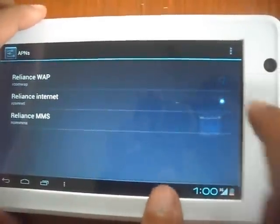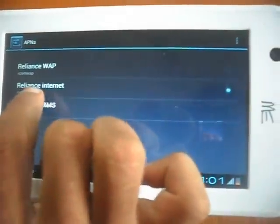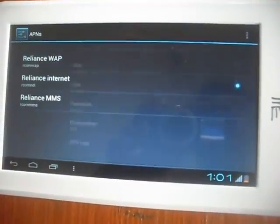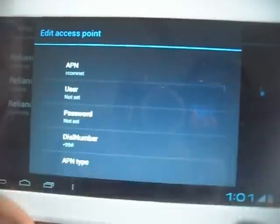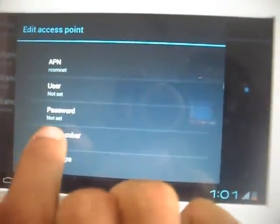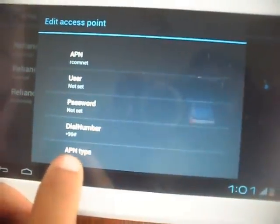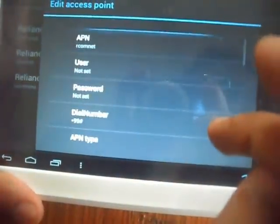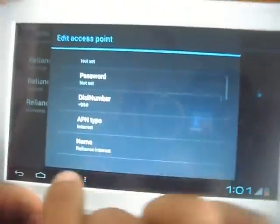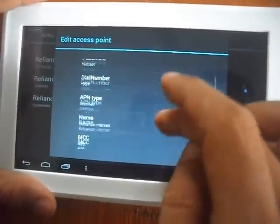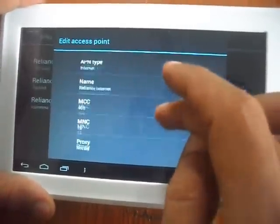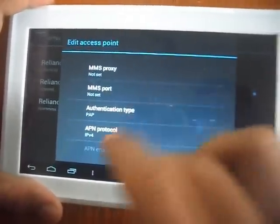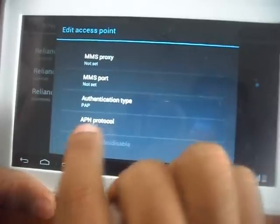This is the Edit button. You have to own it, Reliance, APN type internet, name Reliance Internet, MCC 405, MNC 18, Authentication type PAP.